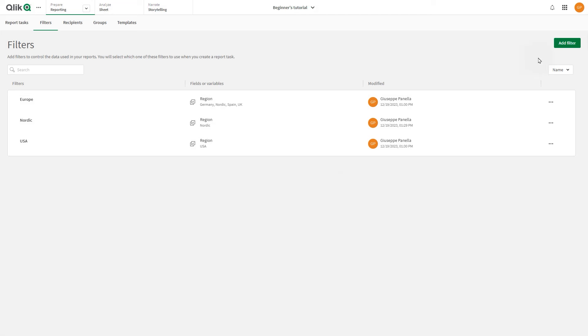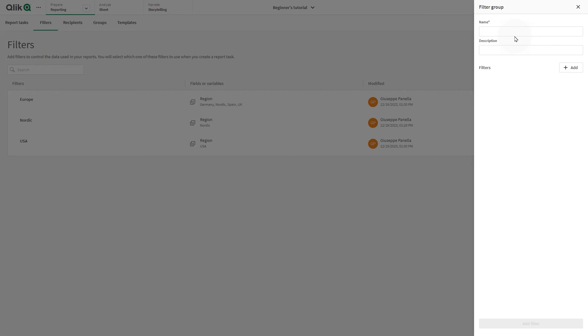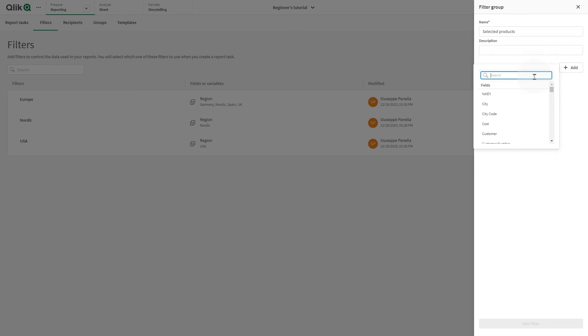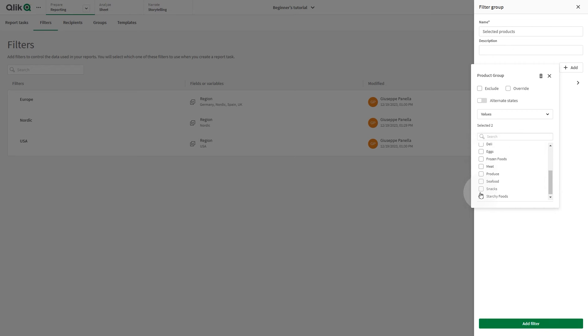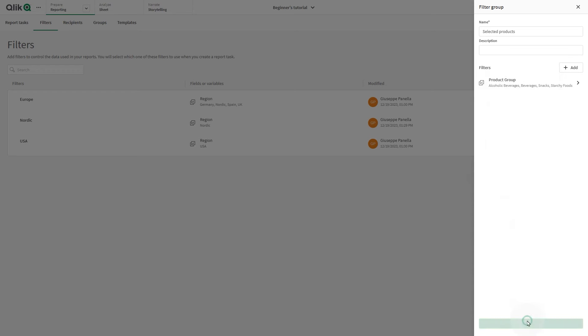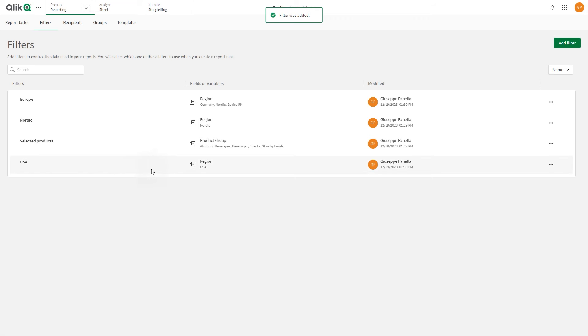These are the filters that have been included on the Recipient level. We also want to include another filter on the Report Task level. This time, we create a filter by including only selected products.